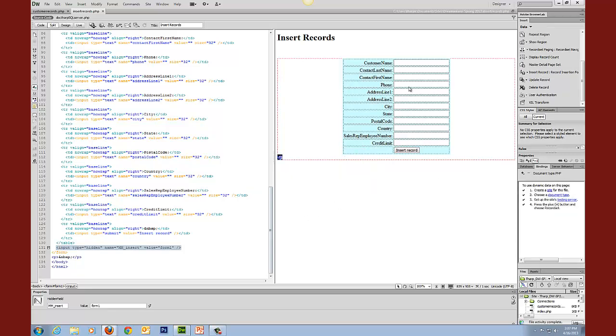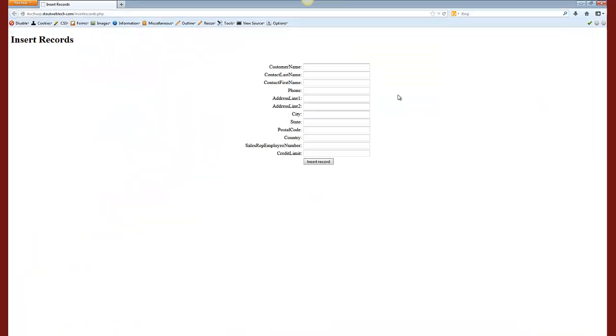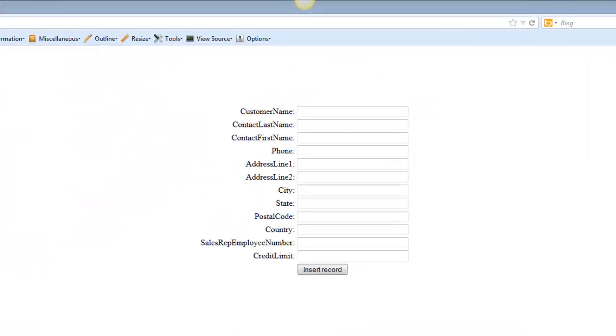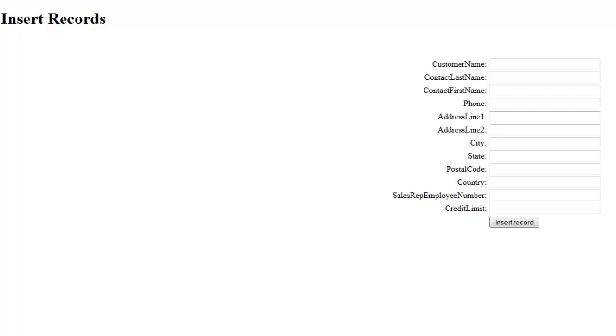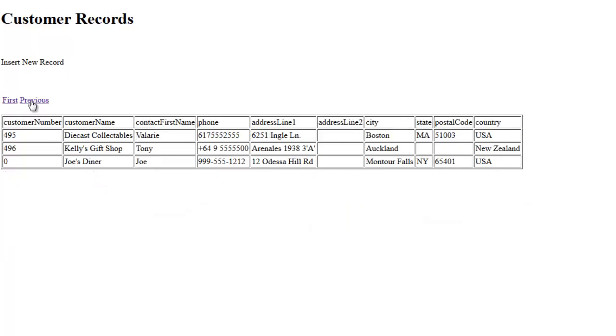That is going to bring you this document. What you're going to need to do is insert some test data. I've populated that with data and now I want to choose insert record. After I click the submit button it brings me to this customer records page. I'm going to go to the last page to see the last record that was entered, and you will see the information that I just entered.